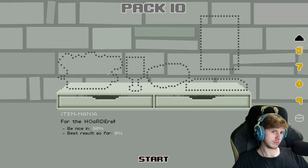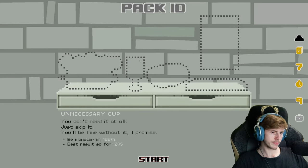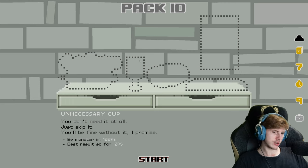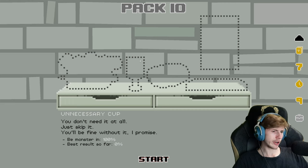Pack 10. Item mania for the hoarders. Unnecessary cup. You don't need it all. Just give it. You'll be fine without it, I promise.